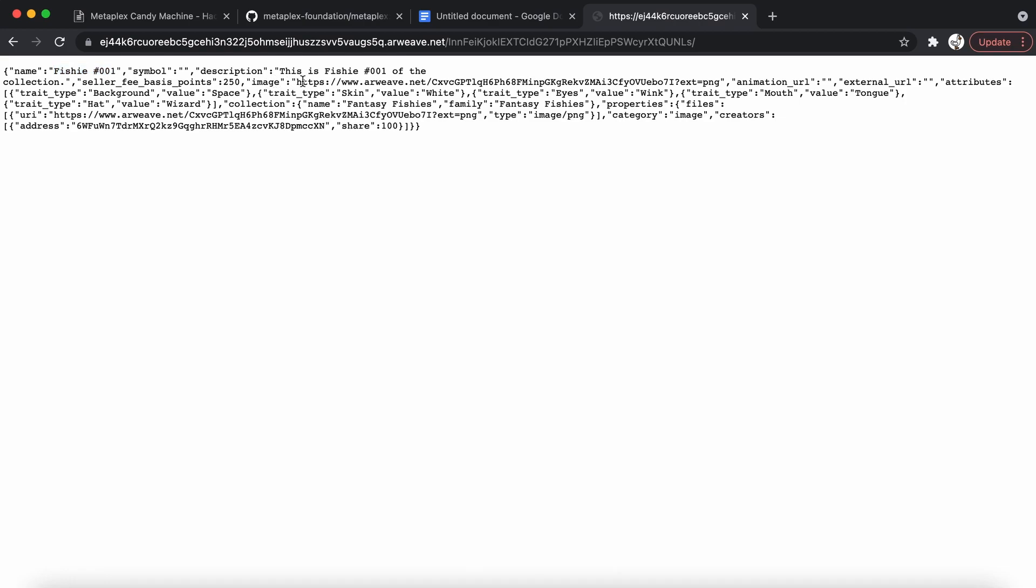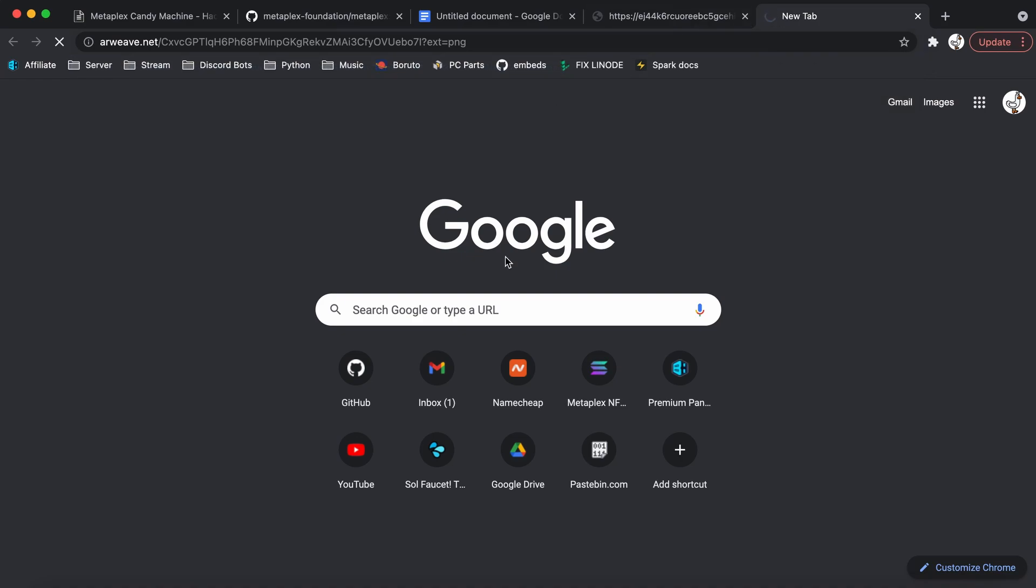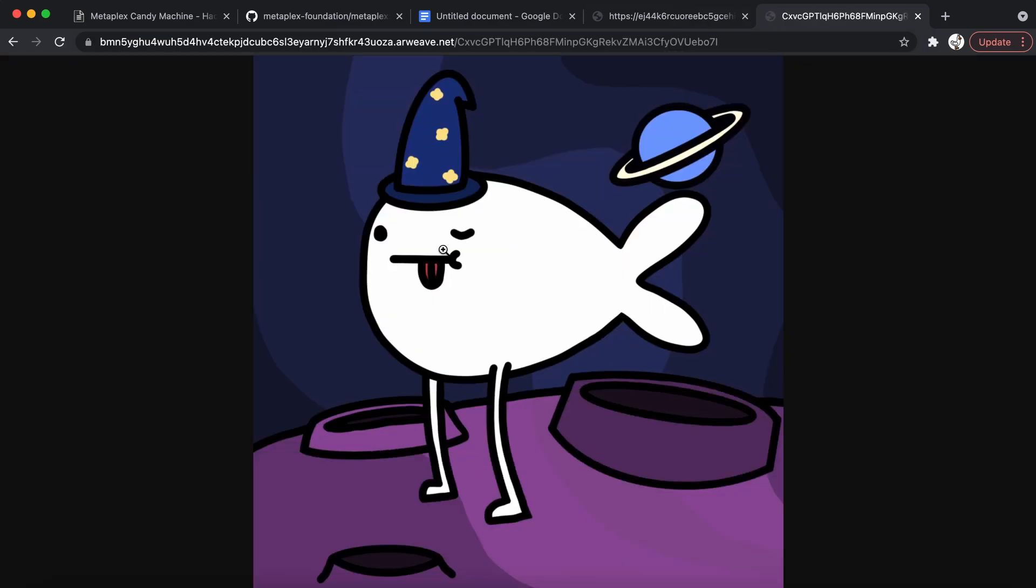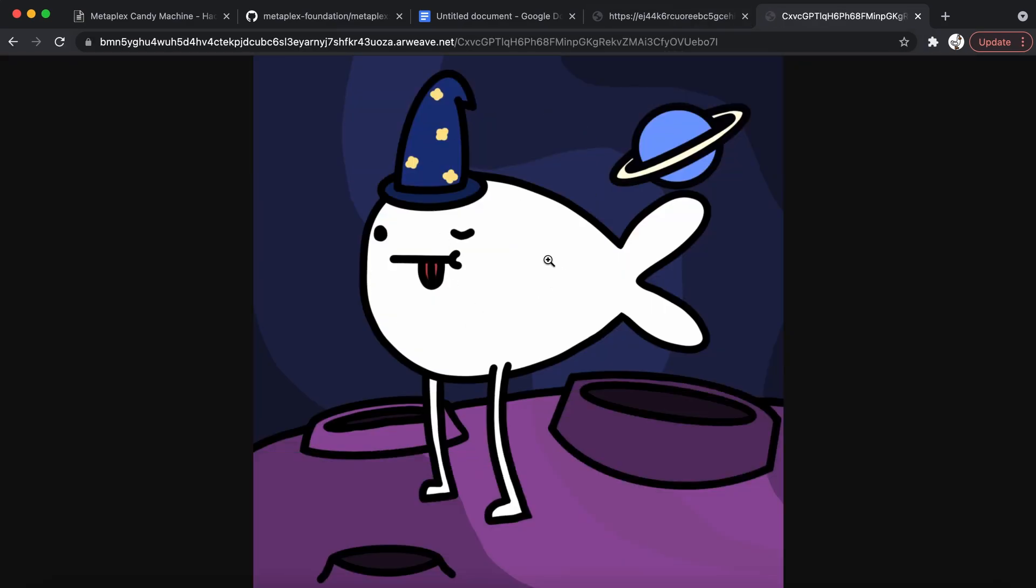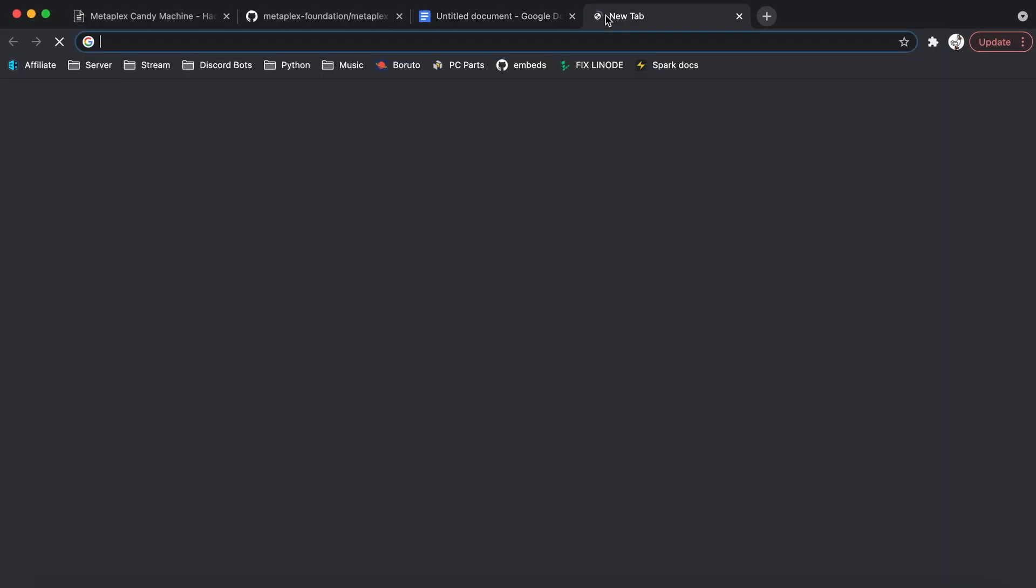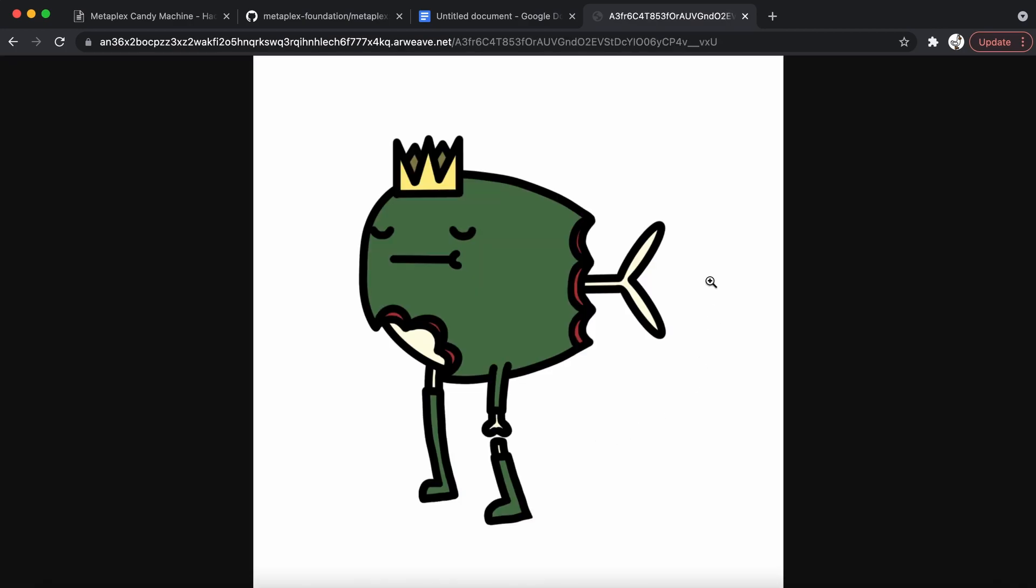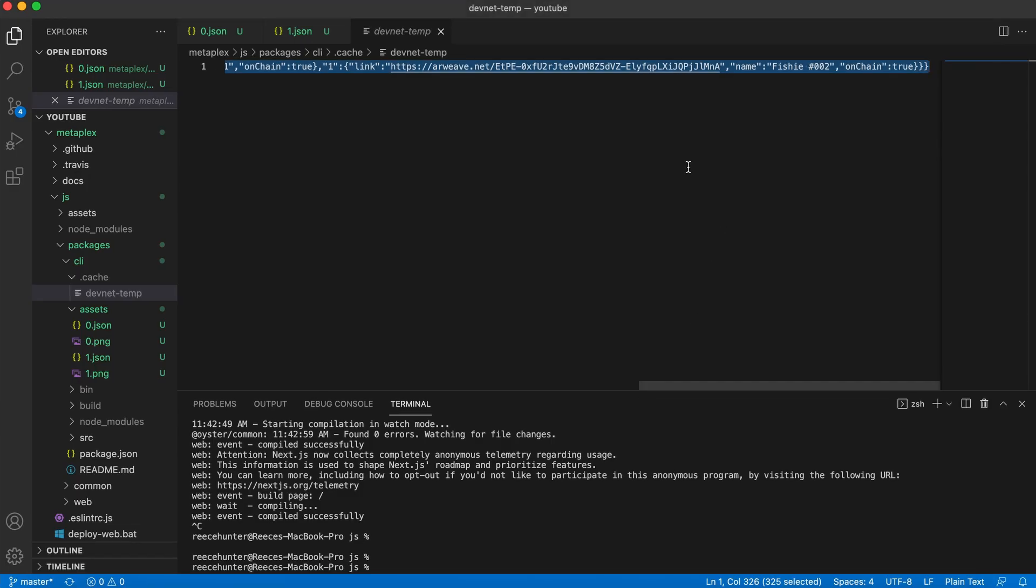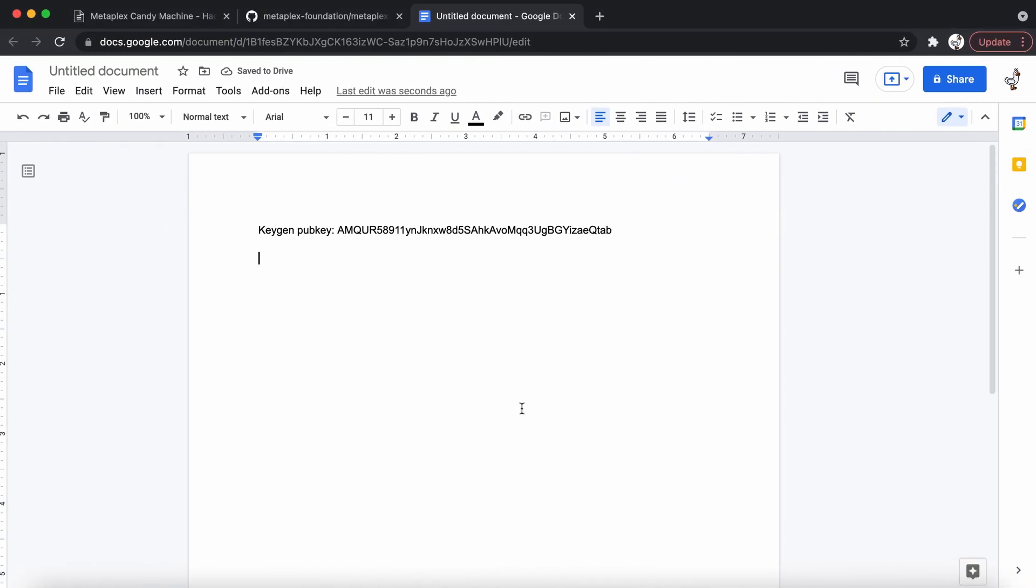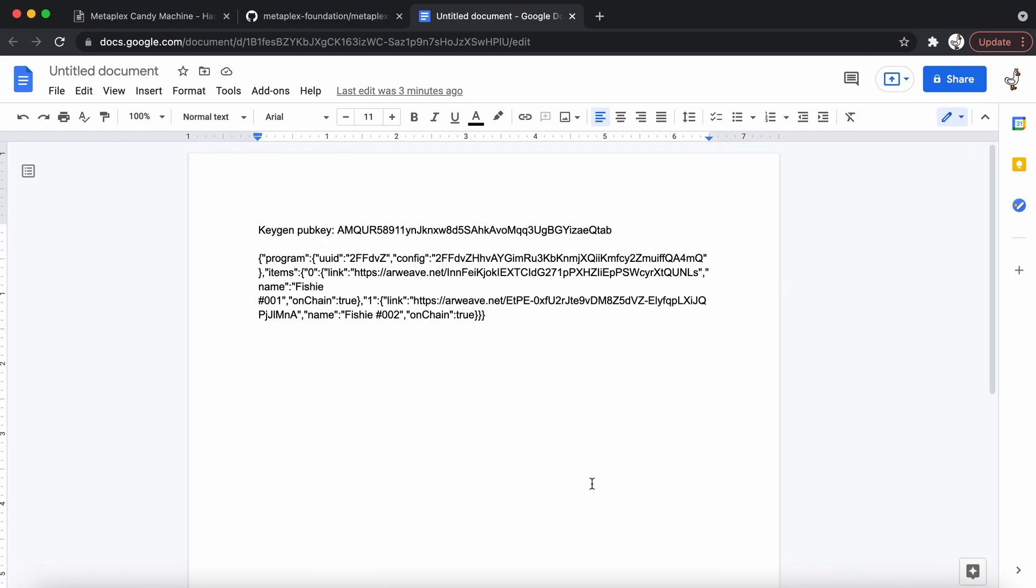And now if we go to the second link, put it in the browser, we will have a similar page. But this one is for the fishy at number 002. So if you go to the image for this one, it'll show us the image for our second NFT. Now it's getting exciting. So I'm going to copy this entire file, and I'm going to paste it into our document where we're storing important information. So now we're going to go back into Visual Studio Code.